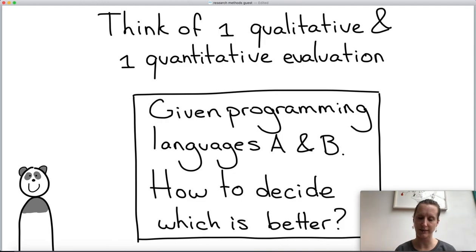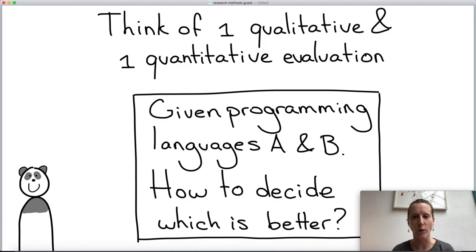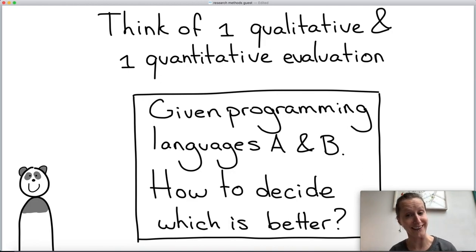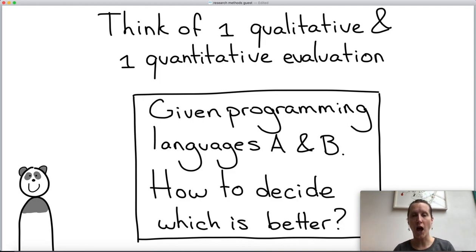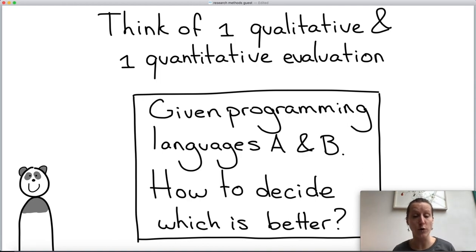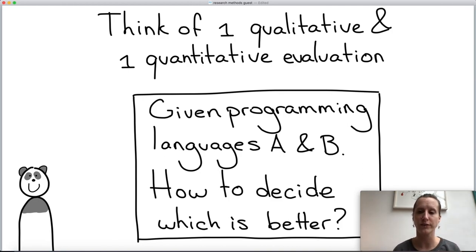Participation panda again — given two programming languages A and B, think of one qualitative and one quantitative way of evaluating them. Pause the video and think in a little bit of detail. For example, a survey can be either qualitative or quantitative, so be more precise: you might ask people what their favorite programming language is, or which of a group of ten they would choose.